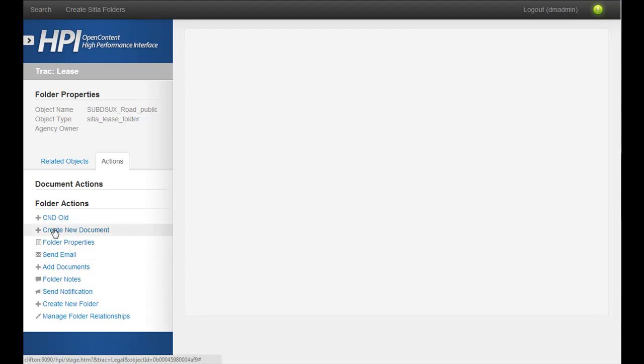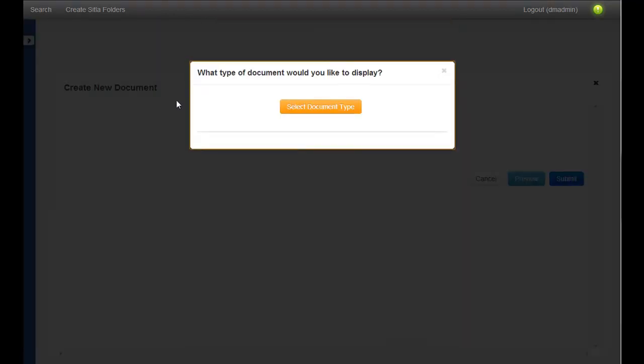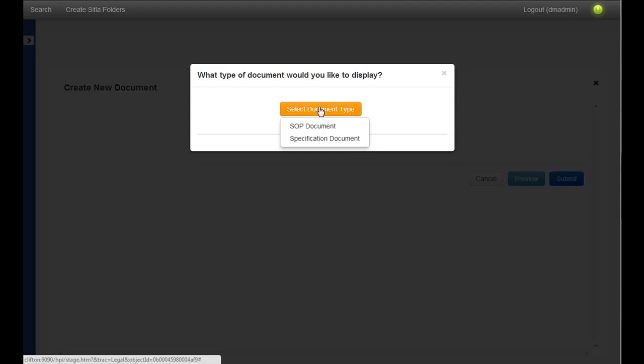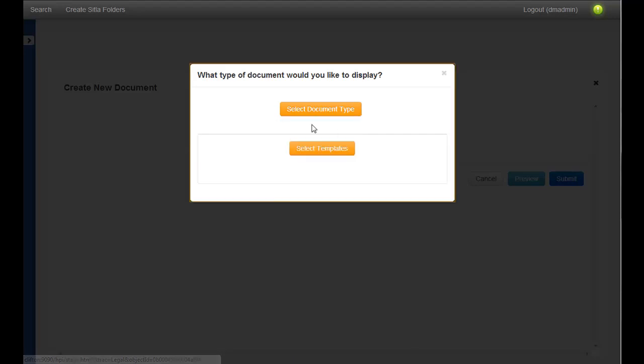So we've created this Create New Document action, and when you click it, it's going to ask us, what's the document type? So I'm going to choose SOP.